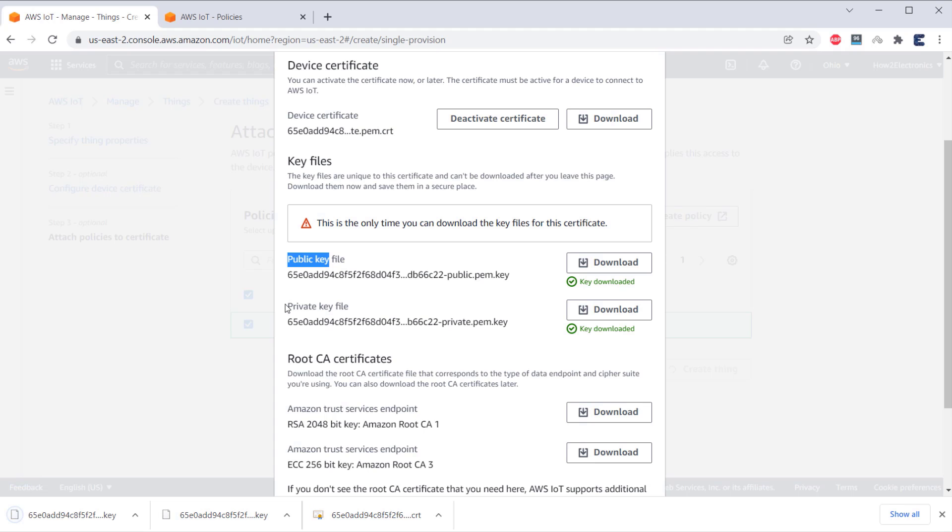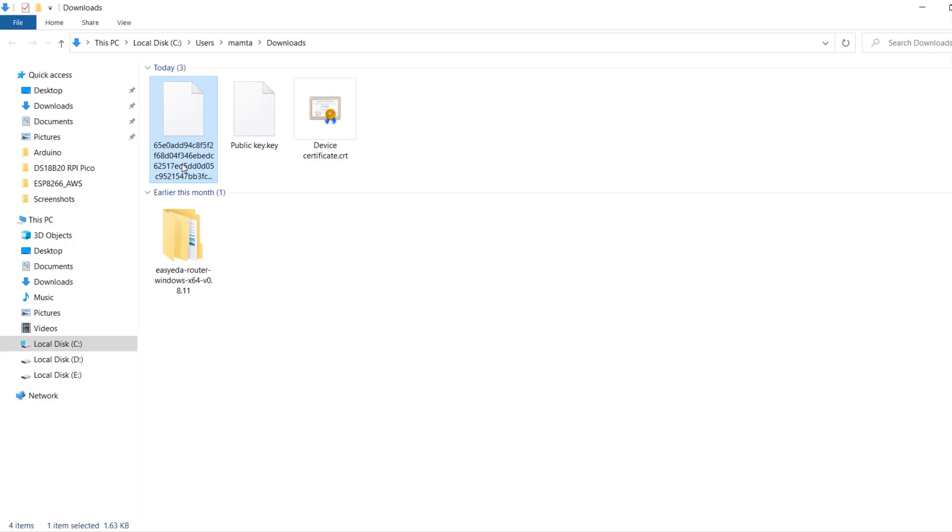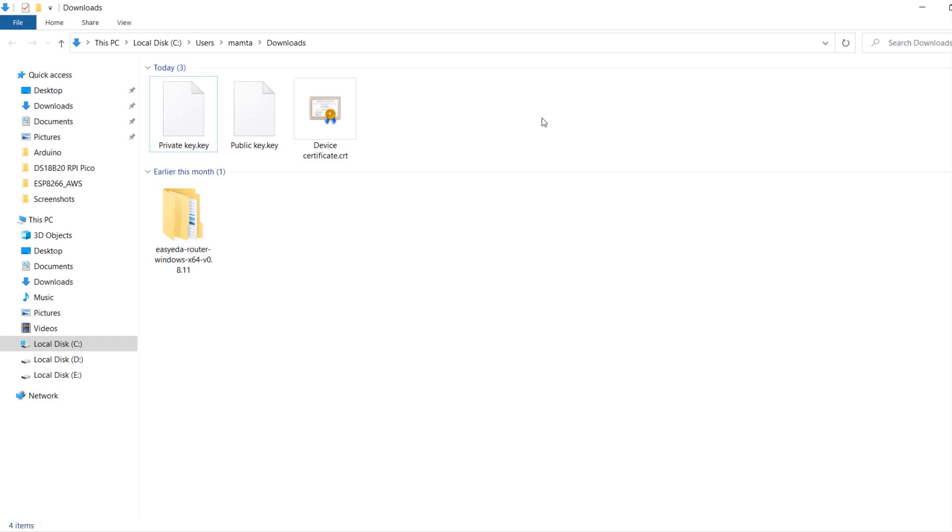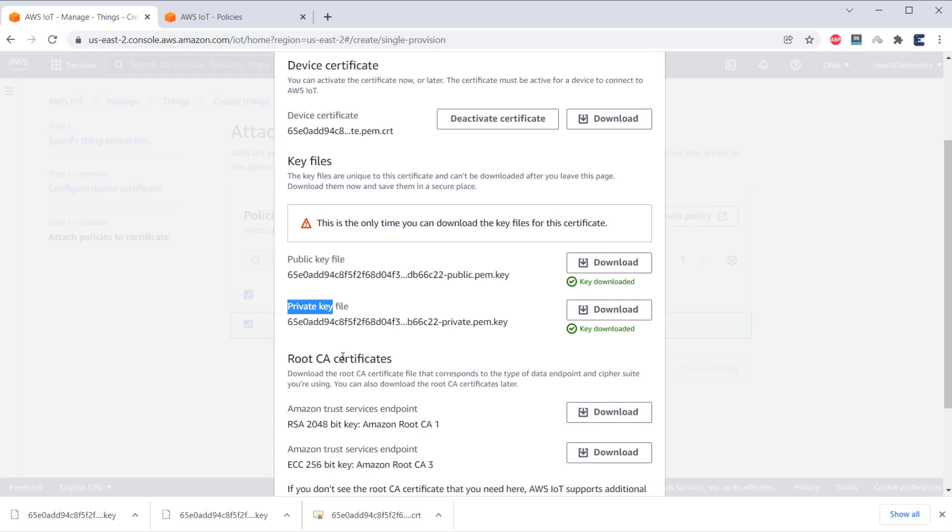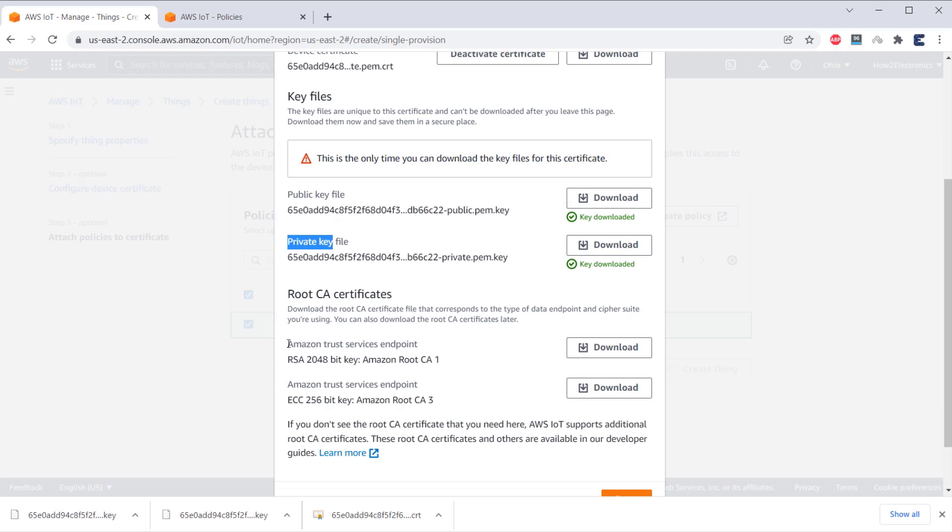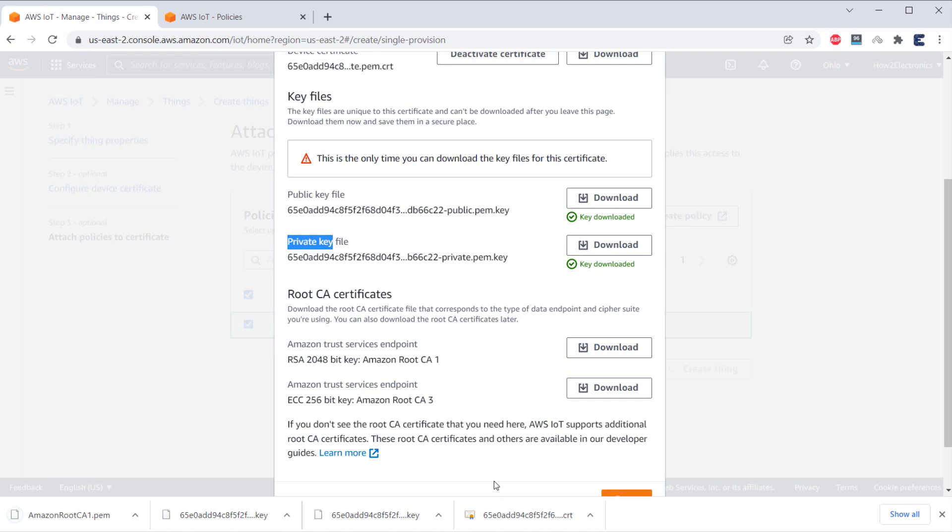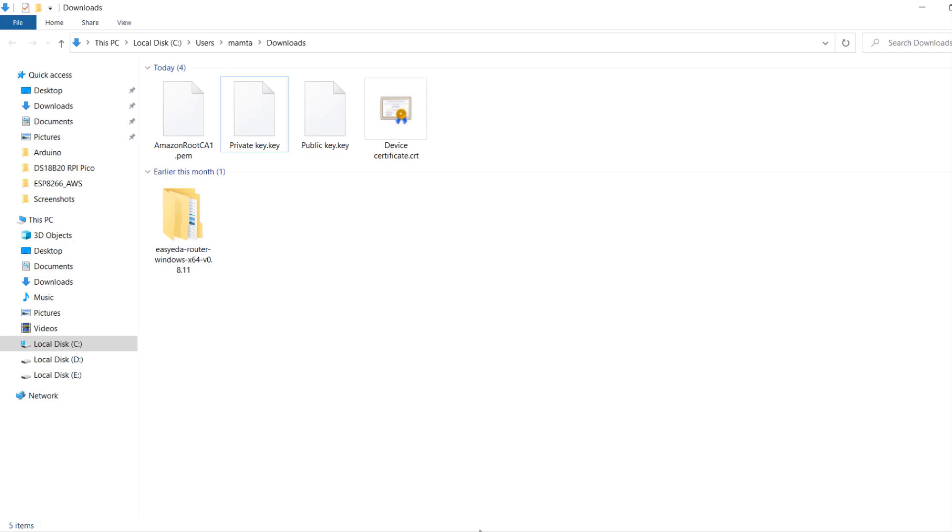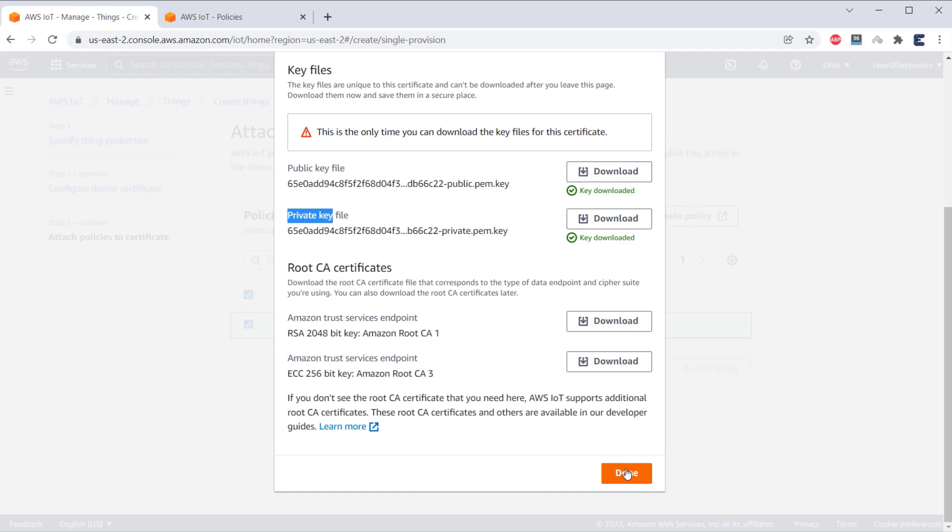Then, download the private key and rename it as private key. In the root CA certificates, we have two certificates here. But, we just need root CA1 certificate. So, download it as well. We have downloaded all the certificates that we need for our project. Now, click on Done.